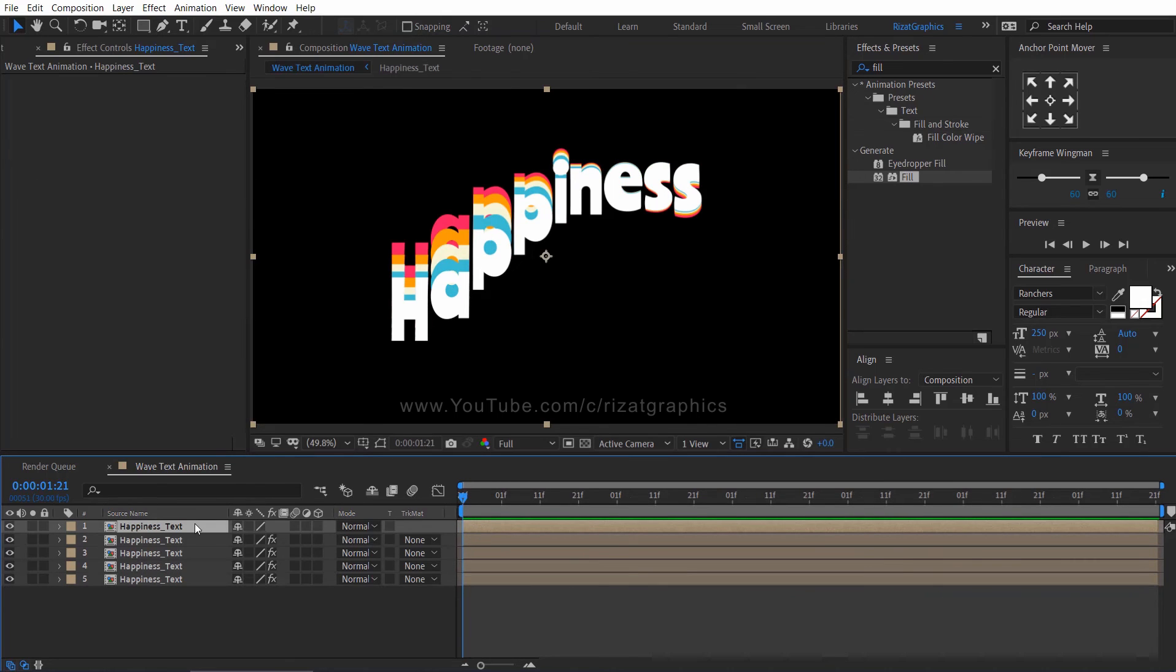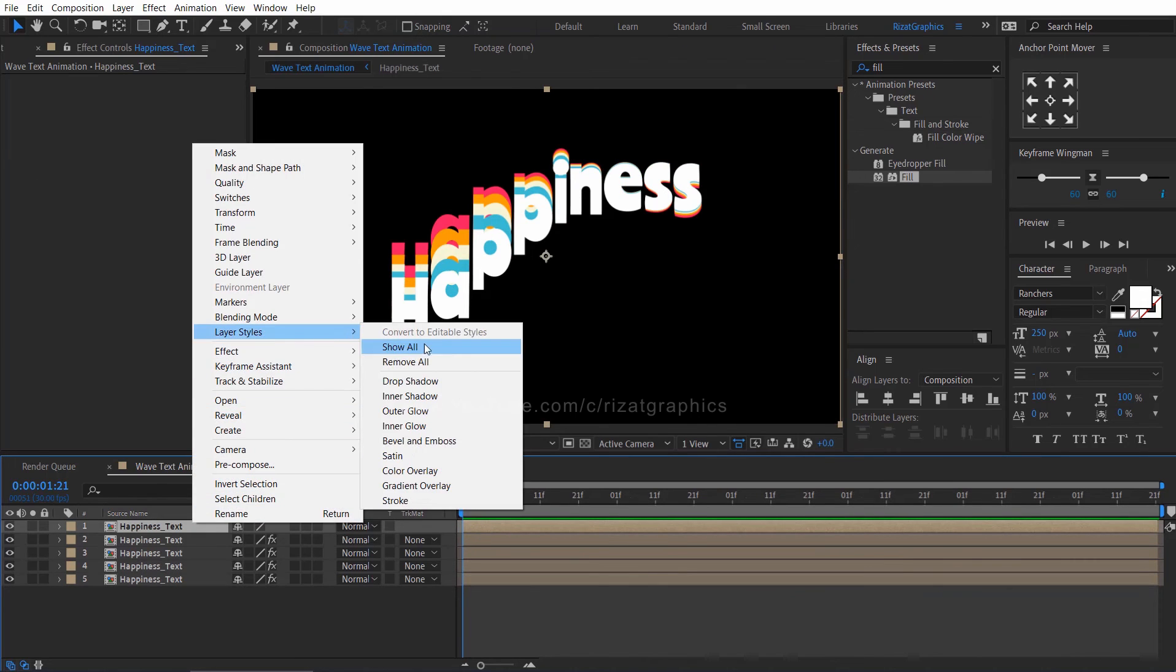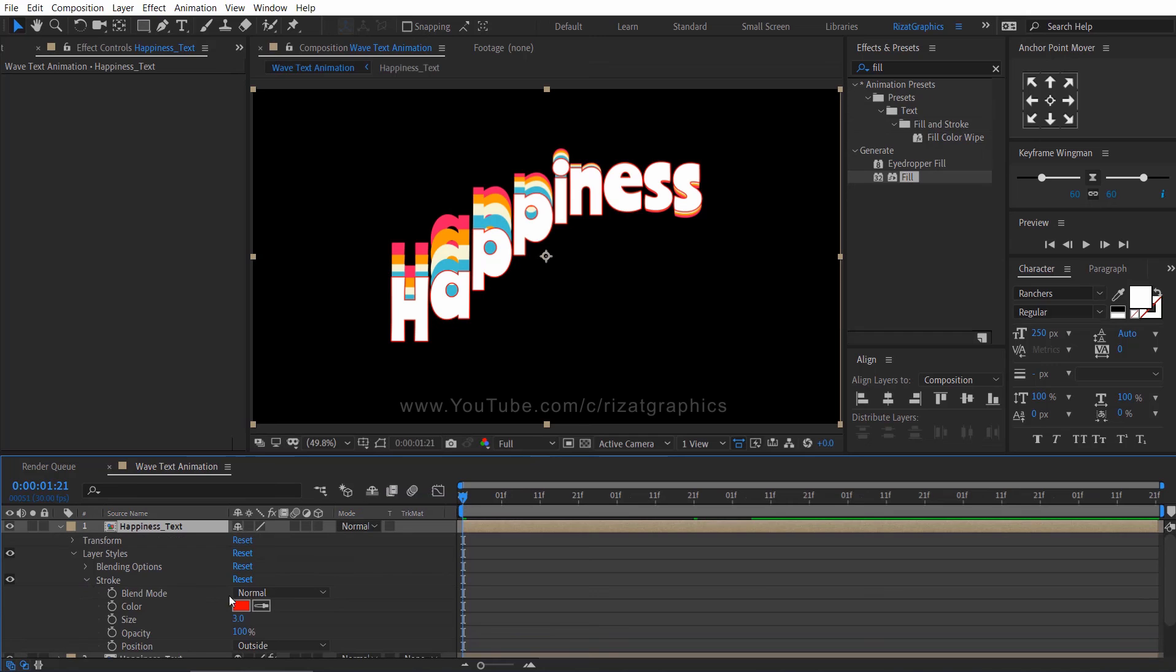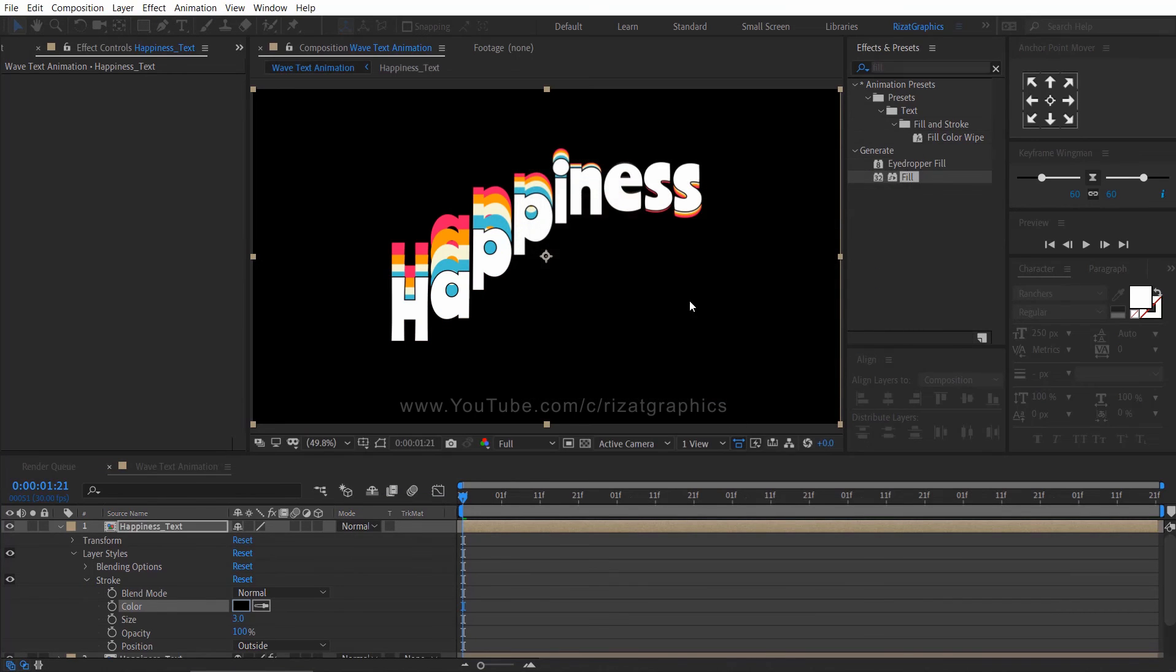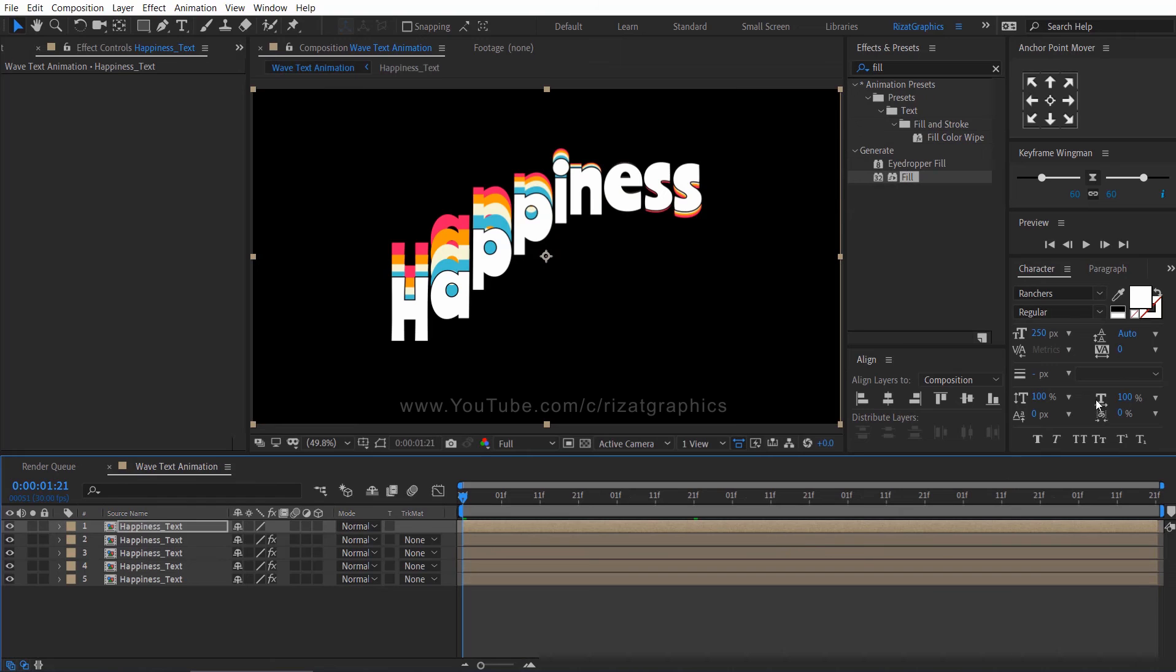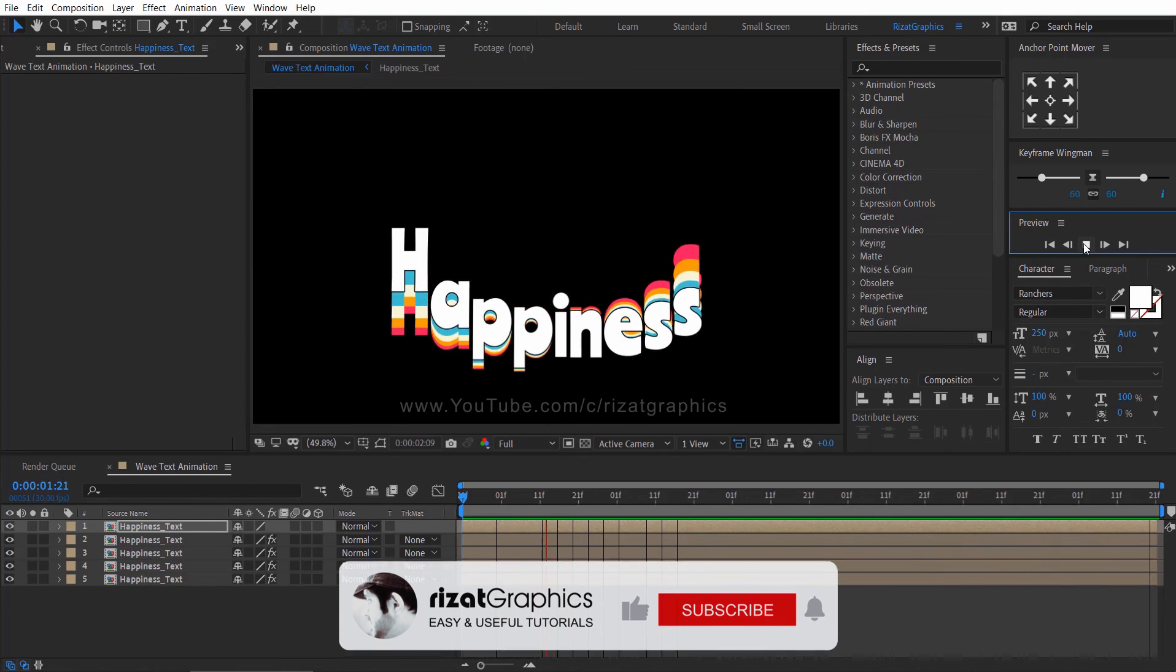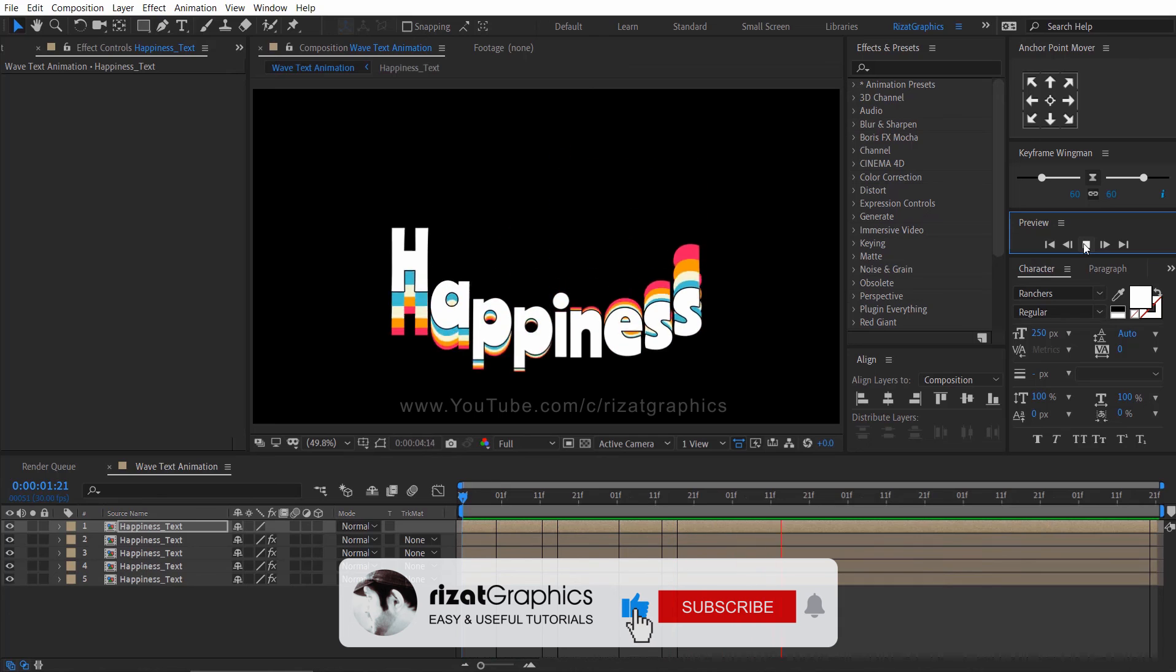Select the first layer. Right click on it, then layer style, and choose stroke. Change the stroke color to black. Let's see the final results. Looks perfect to me.